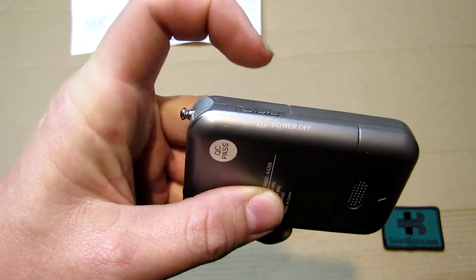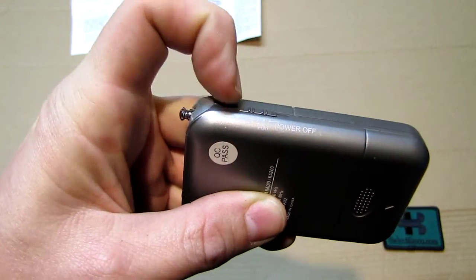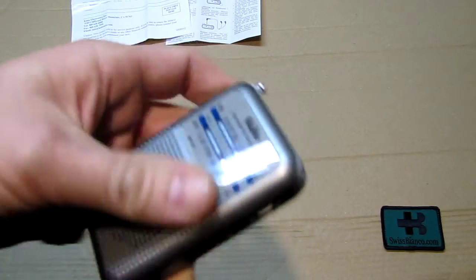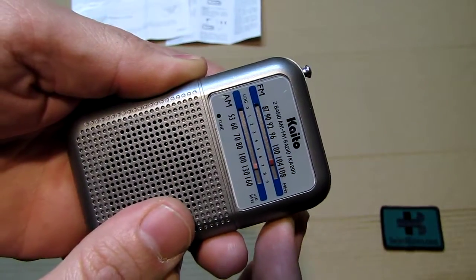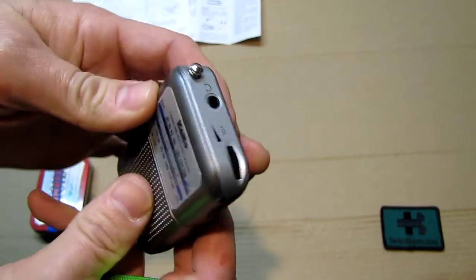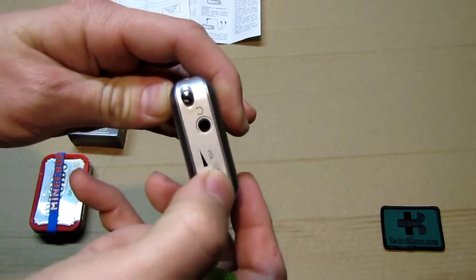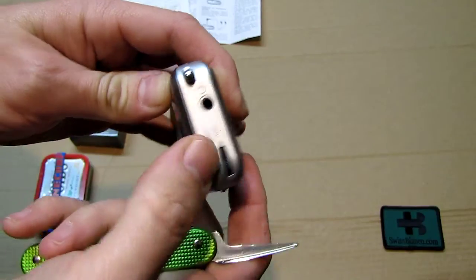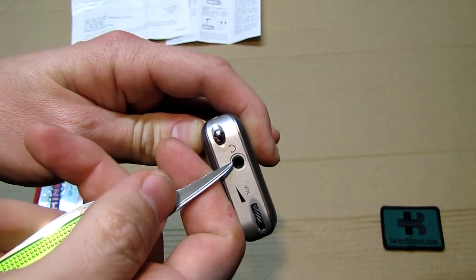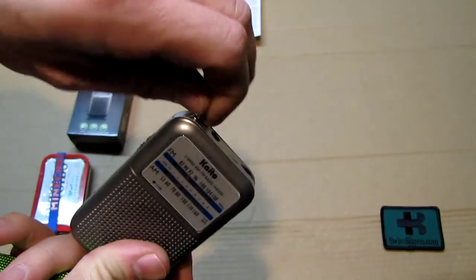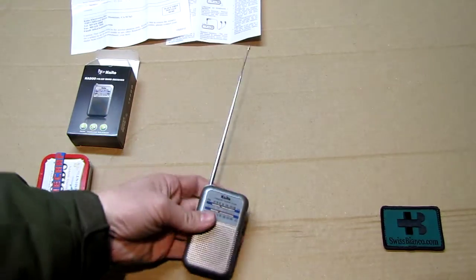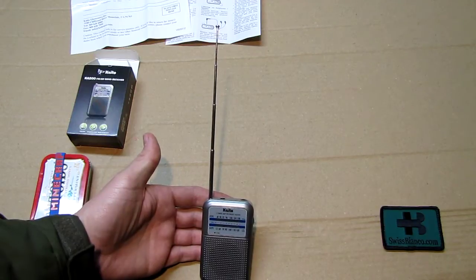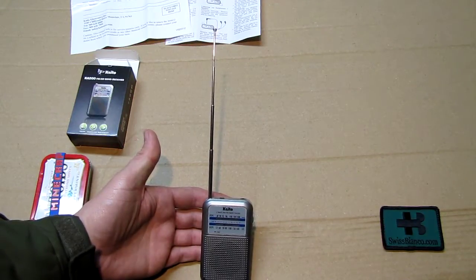In this position of course the power is off. This would be the AM position, that would be the FM position. And of course here we have the turning wheel. As we turn, the front's going to move. On top we have the volume control. Here is the hole for the earbuds.